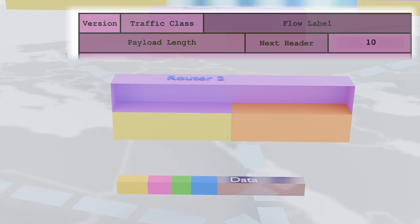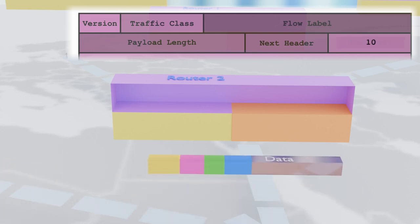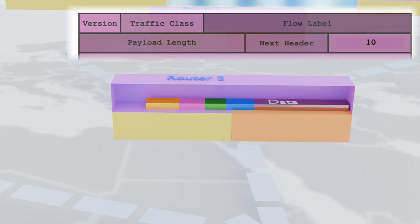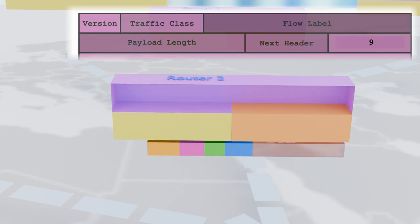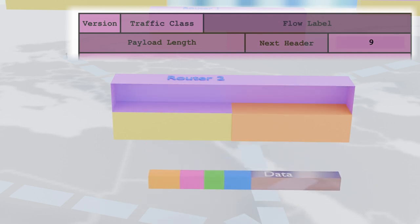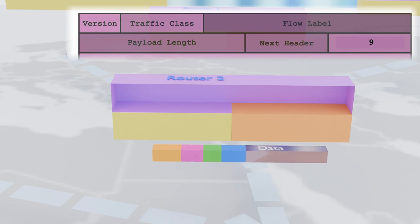Finally, we've got the hop limit, which acts as a safeguard against routing loops, ensuring our packets don't get caught in an endless cycle of digital purgatory.